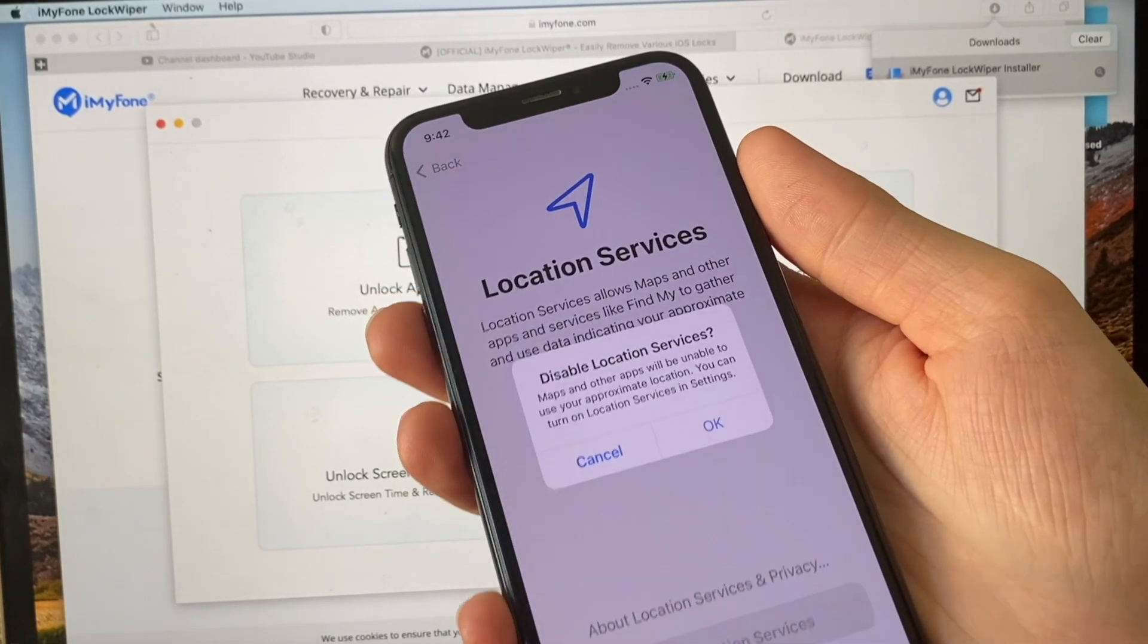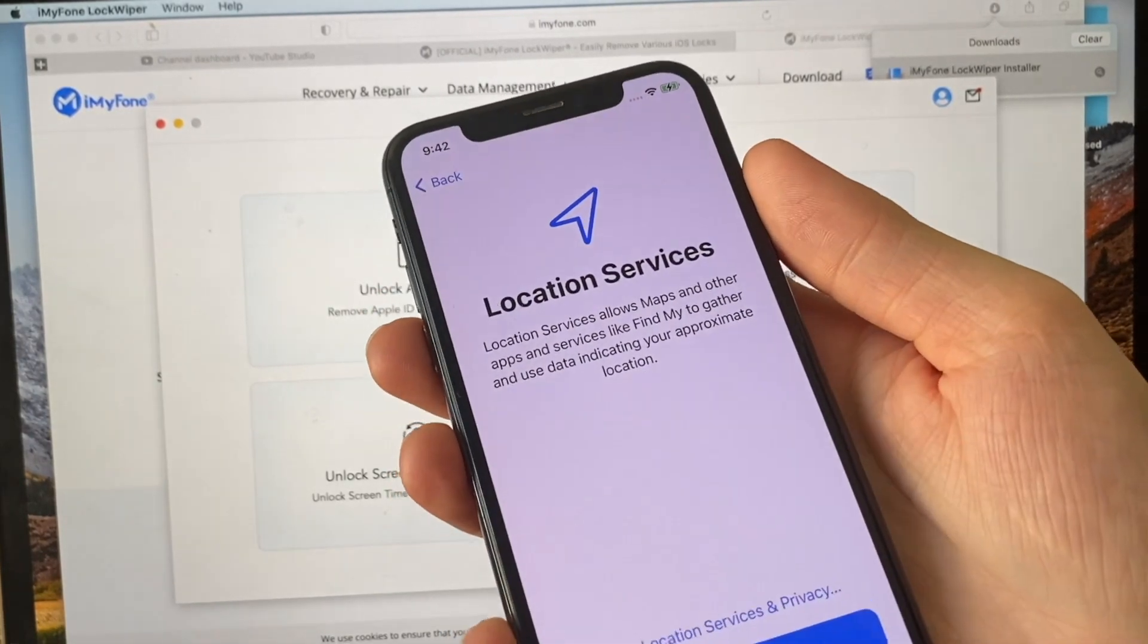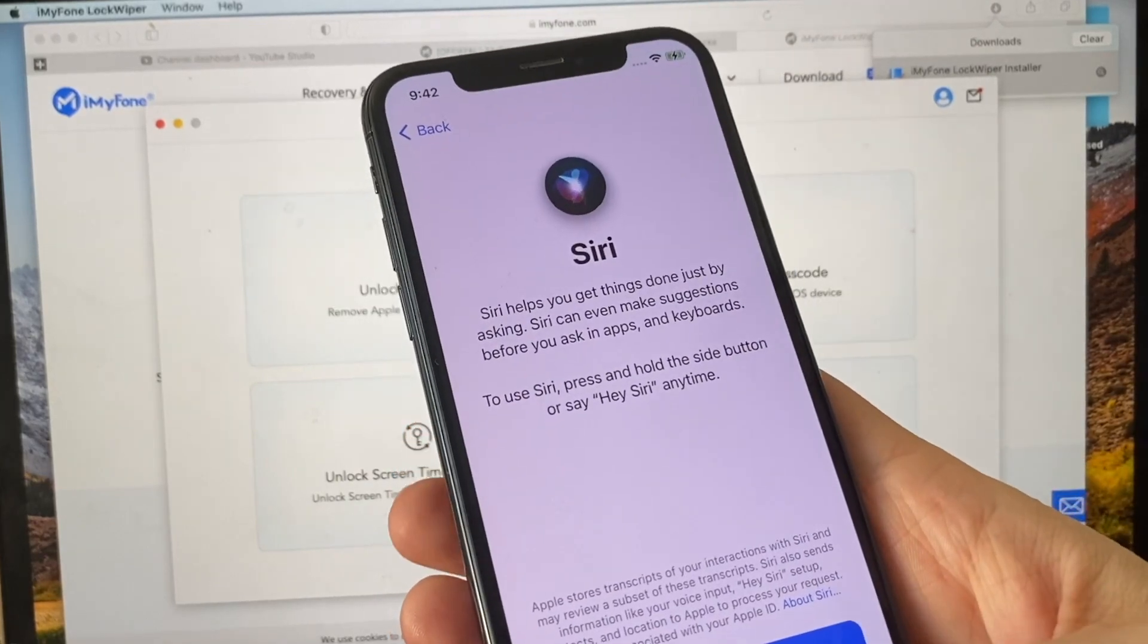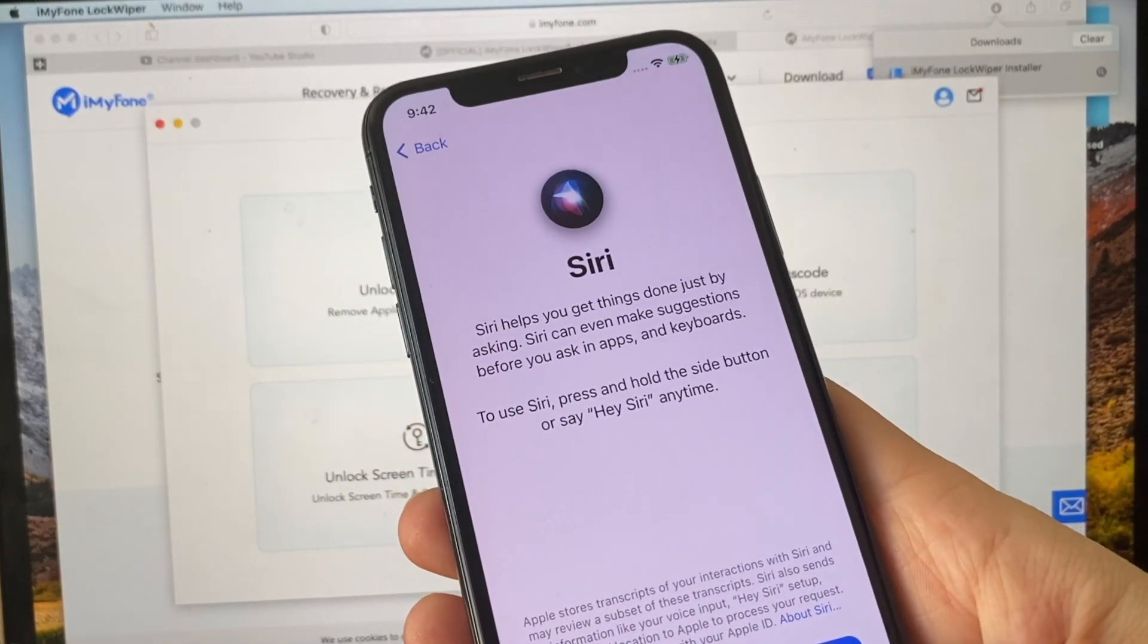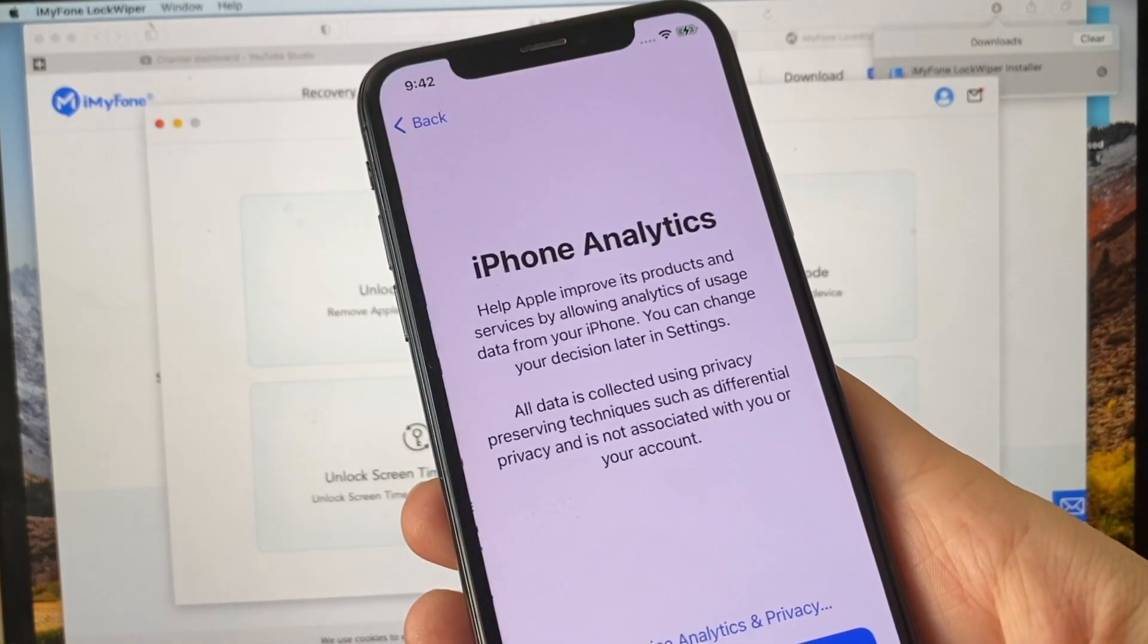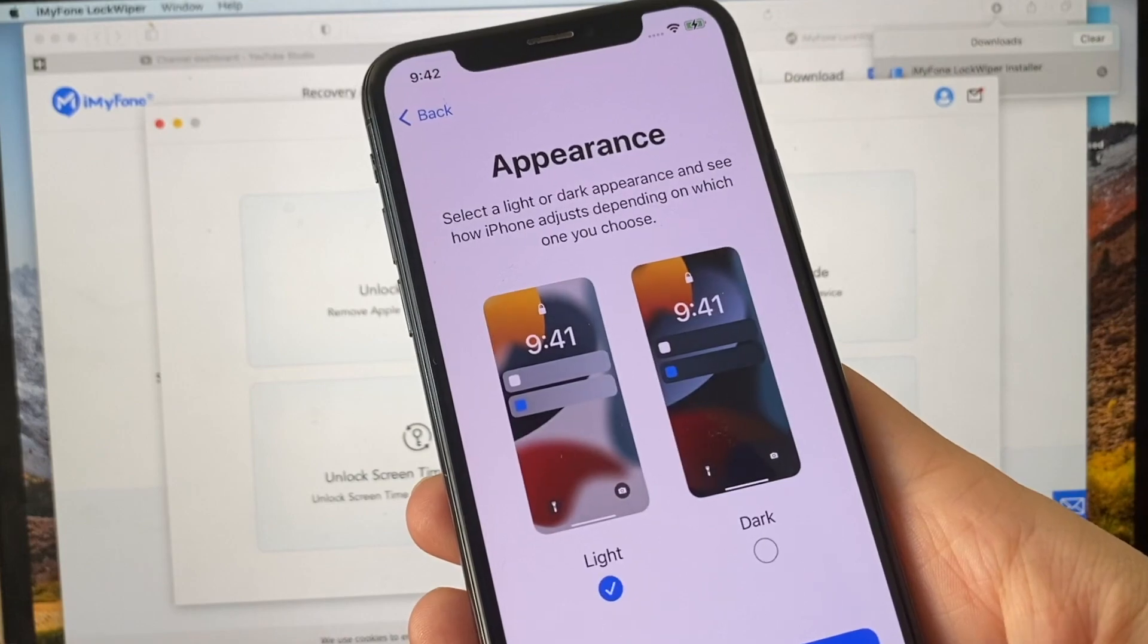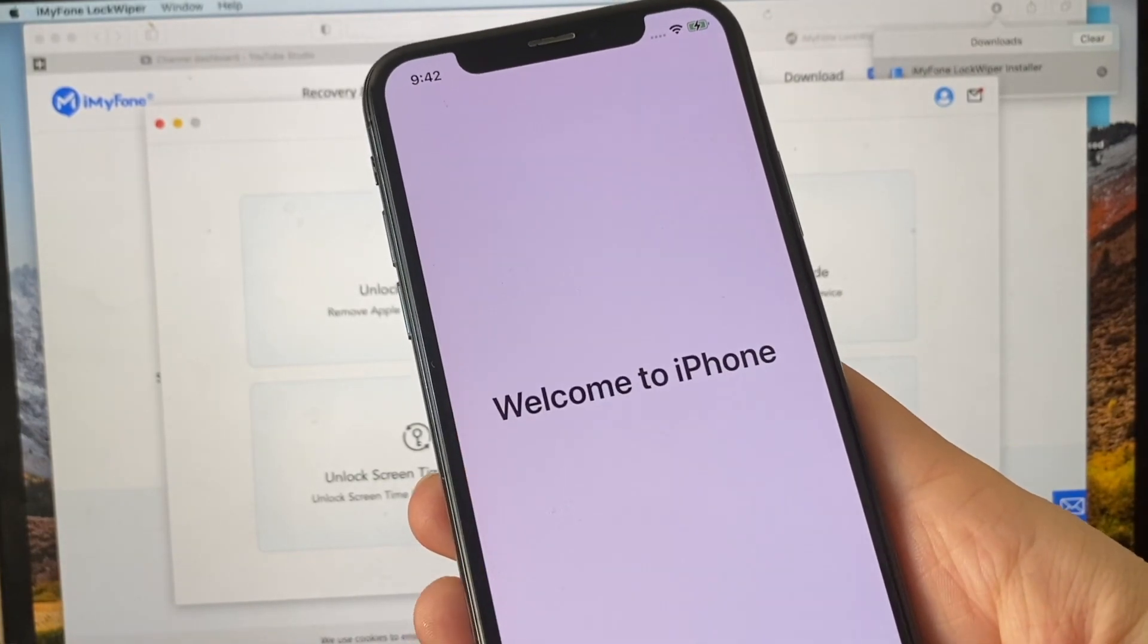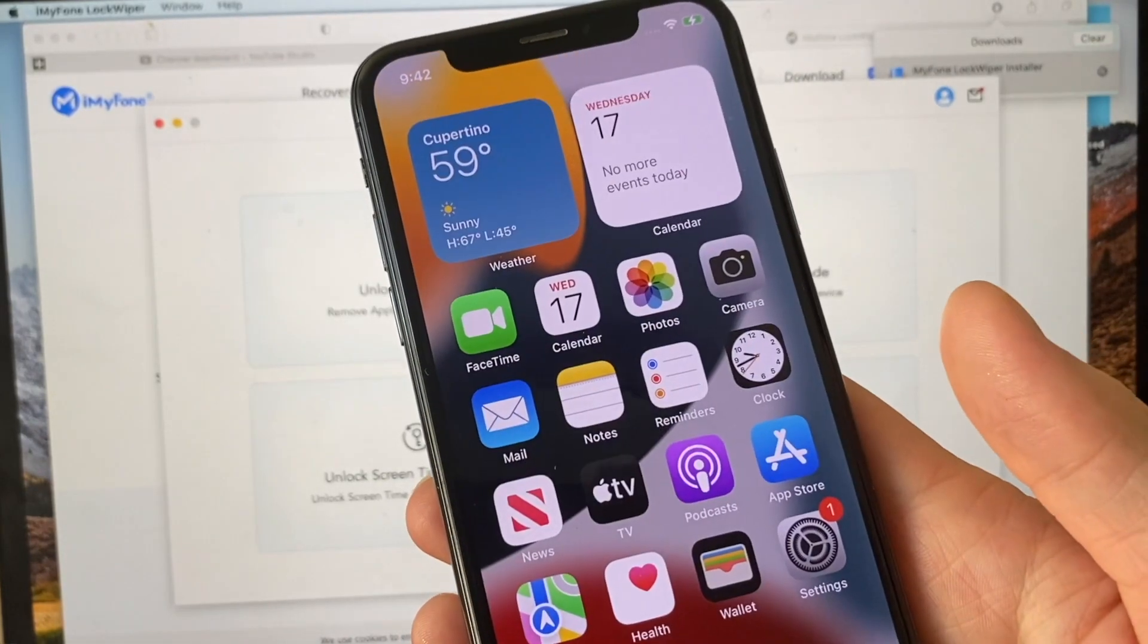Basically all the steps you usually go through when setting up your new phone. The old passcode was removed. And voila!